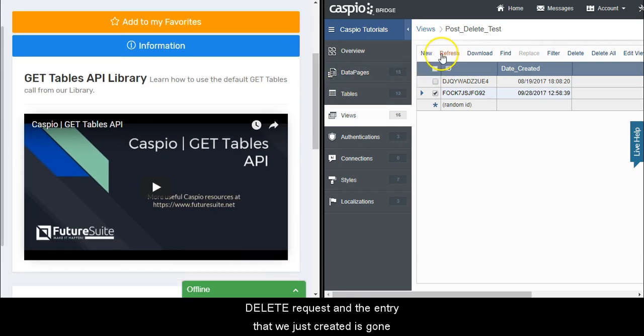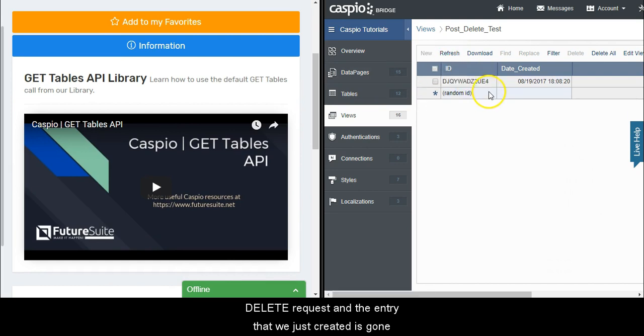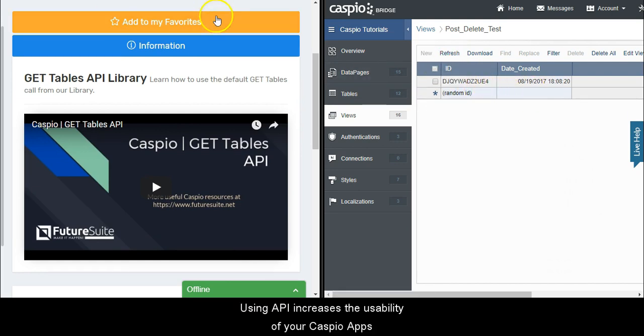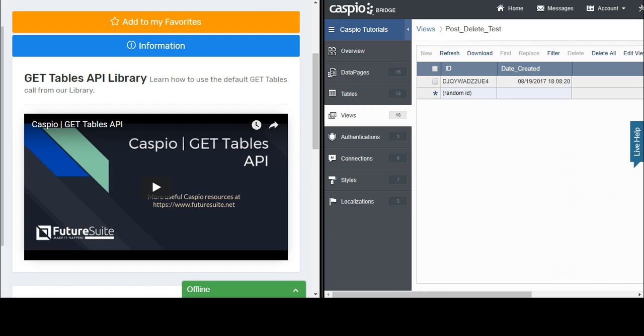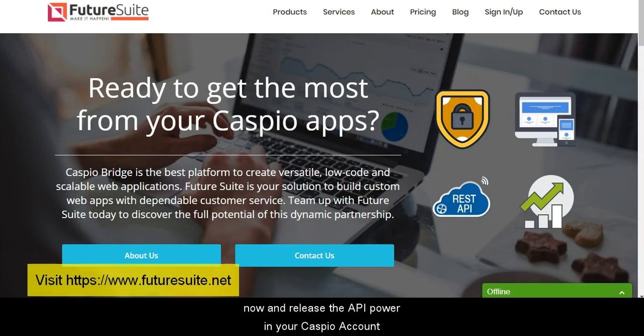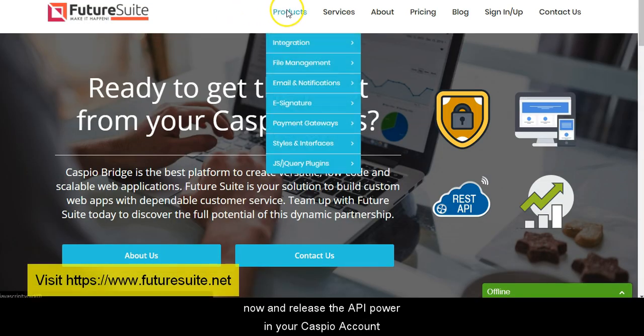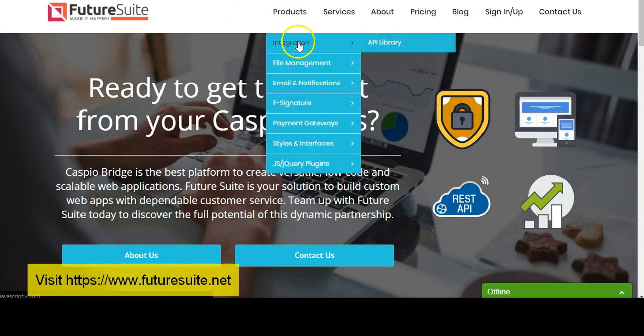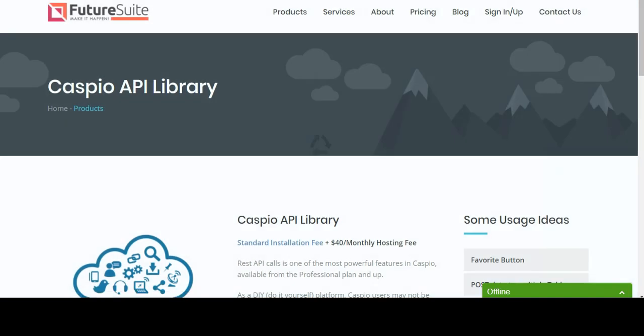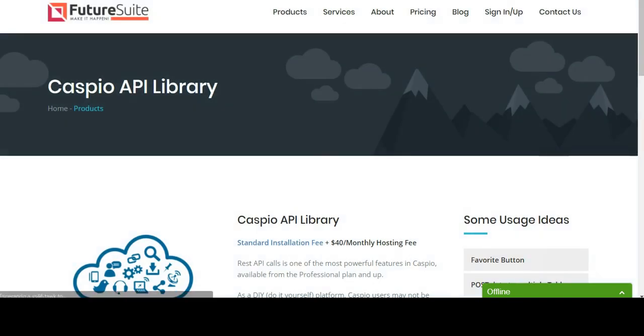Using API increases the usability of your Caspio apps. Don't waste your time anymore. Visit futuresuite.net now and release the API power in your Caspio account.